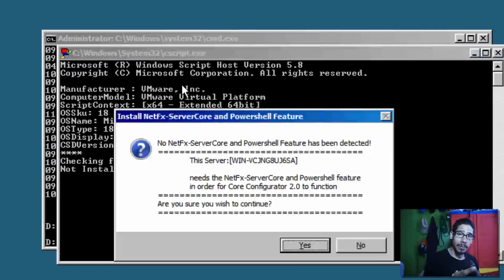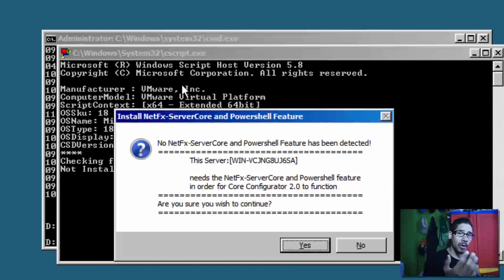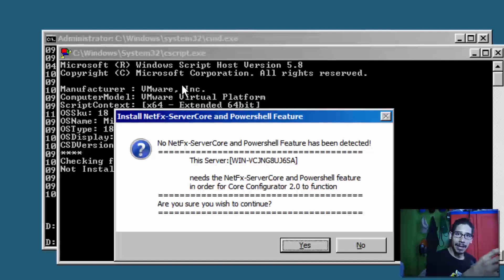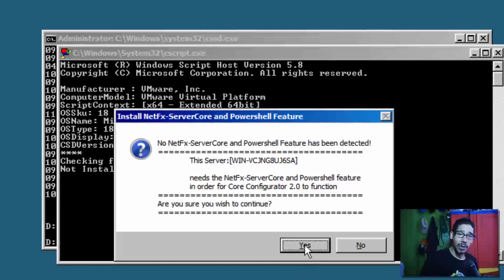Now, for this to work properly within your core environment, you need to have PowerShell installed as well as .NET Framework. If you don't have those two things installed, the utility is going to automatically prompt you with this dialog box and install it for you, which is awesome. We're going to do Yes because I don't have it.